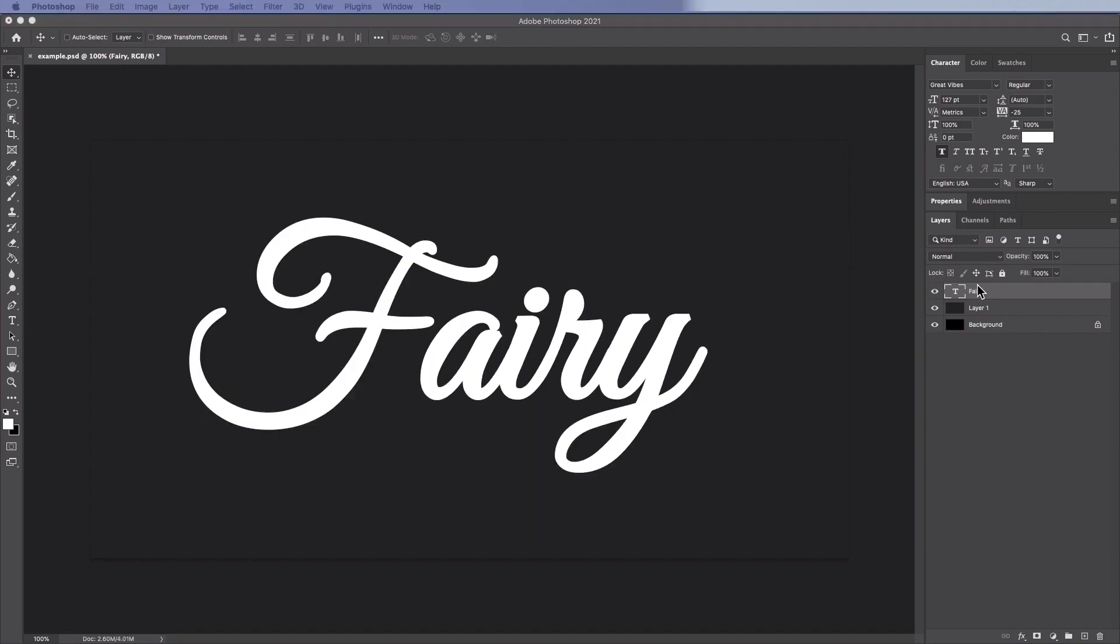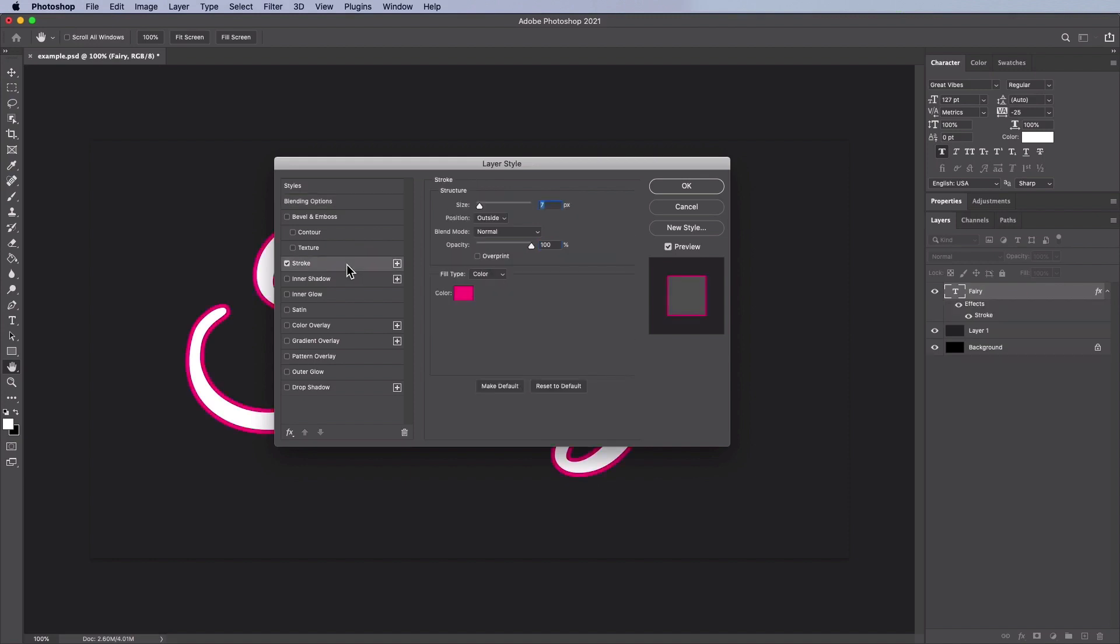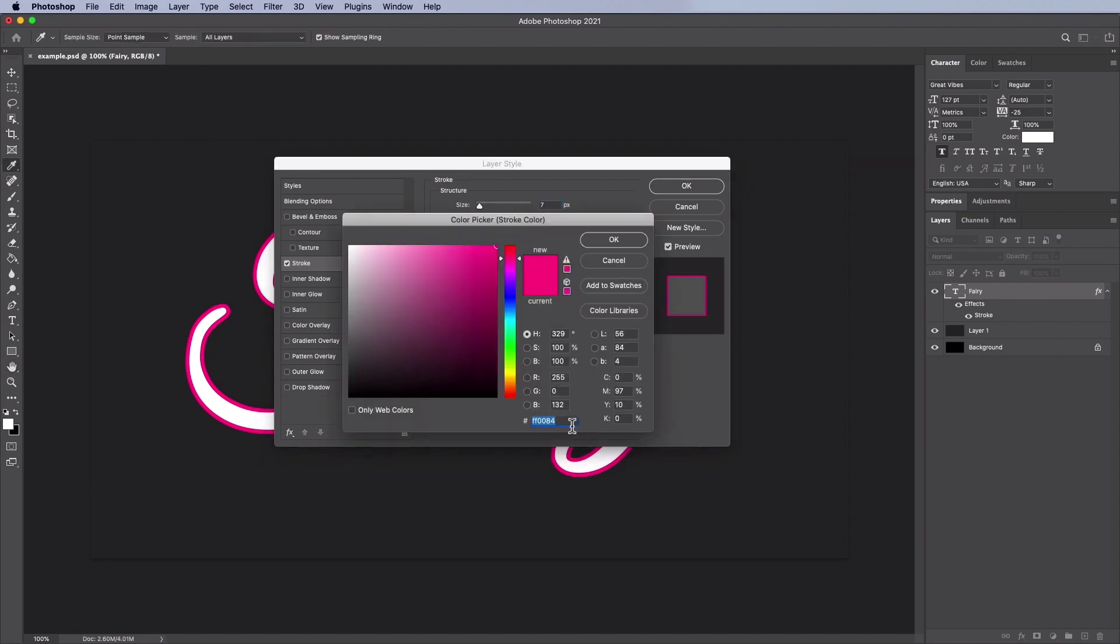Double click the text layer to apply the following layer style. Add a stroke with these settings: a size of 7 pixels, position of outside, a blend mode of normal, an opacity of 100%, fill type color and that color is going to be FF0084.